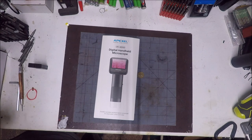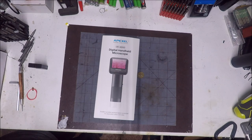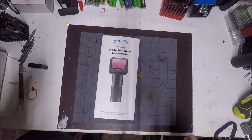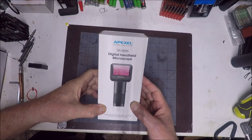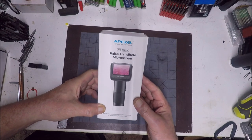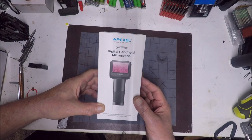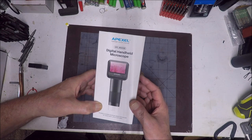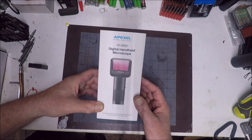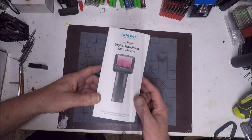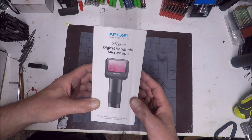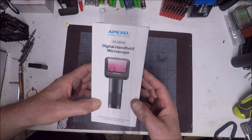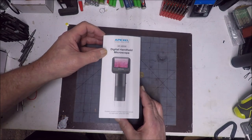Hey y'all, welcome to my YouTube channel. Today we're going to talk about this Apexel digital handheld microscope. This is the APL-MS008 model and we're going to check it out starting now.